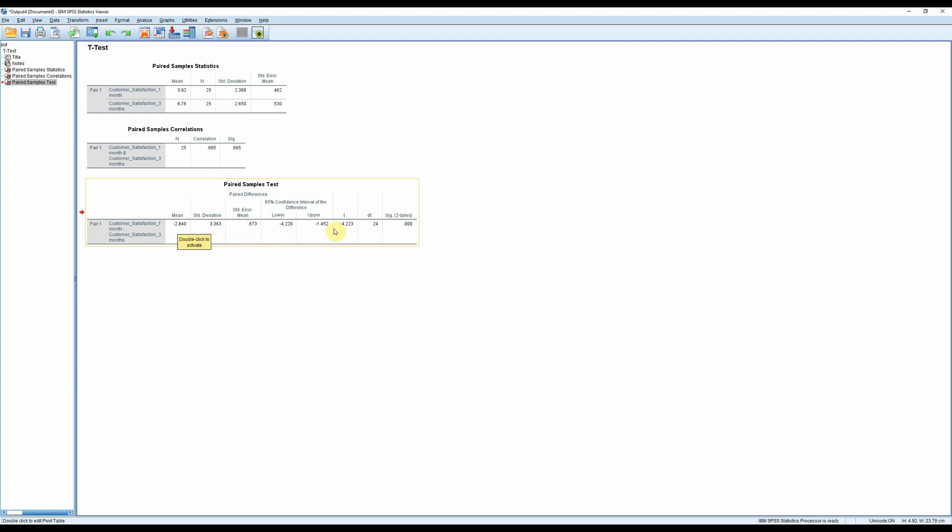Now, this is the t-value. And if you look here at the significance, this is the p-value. And it is, as we can see, below 0.01. So this is highly significant.